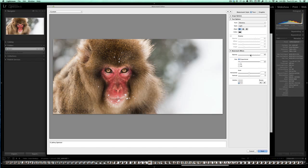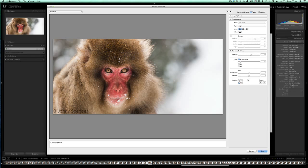The next area is opacity, and this is quite important. With black text I like to take the opacity down to somewhere between 60 and 70 percent — you can see it's lightened up the 'Johnny Spencer' watermark and it doesn't take over the image as much, making it more subtle. The next thing is the size of the text. I'm a fan of nothing too big that overtakes the image, so I'm going to drop that down to around 12.